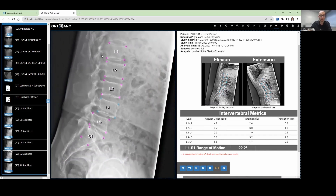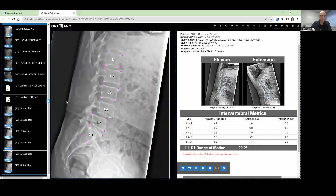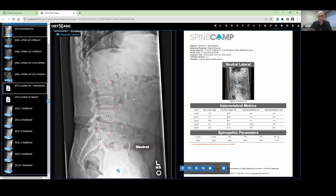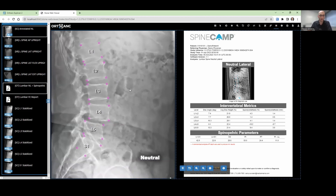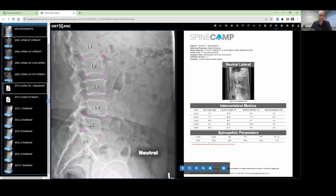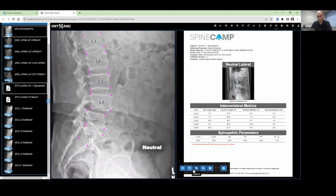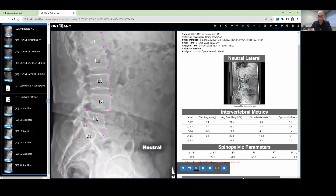Aside from the flexion extension analysis, SpineCamp will also analyze neutral lateral imaging and provide you with a report on the segmental alignment, including disc angle, disc height, and spondylolisthesis. We can provide spinal pelvic parameters. You can see that we annotate the neutral lateral image just like we annotate the flexion extension image — all vertebral bodies are labeled, the corners are specified, the femoral heads are identified, and we actually specify the midpoint between the femoral head centers with a crosshatch landmark. All that information is used in the calculations reported here for your visibility.